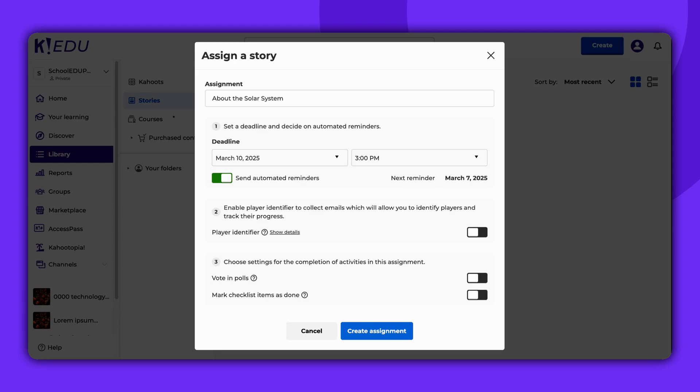If you wish to have the learners' emails appear alongside their nicknames in the generated report, enable the Player Identifier feature.